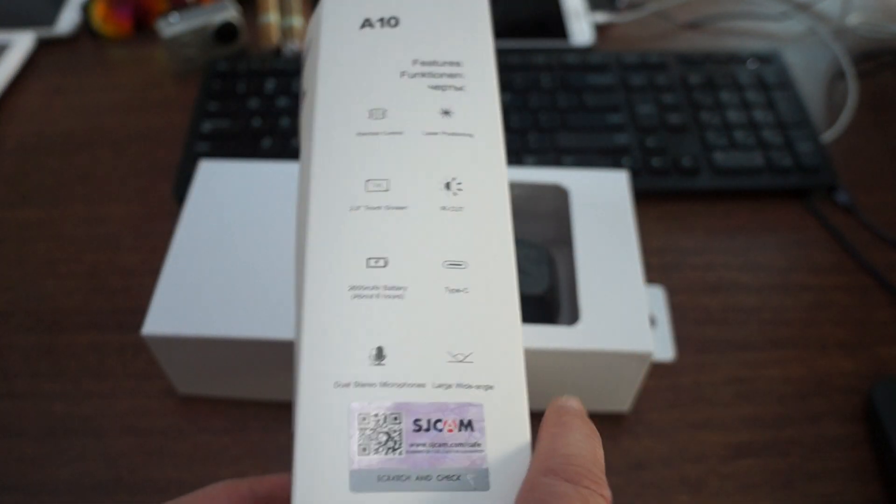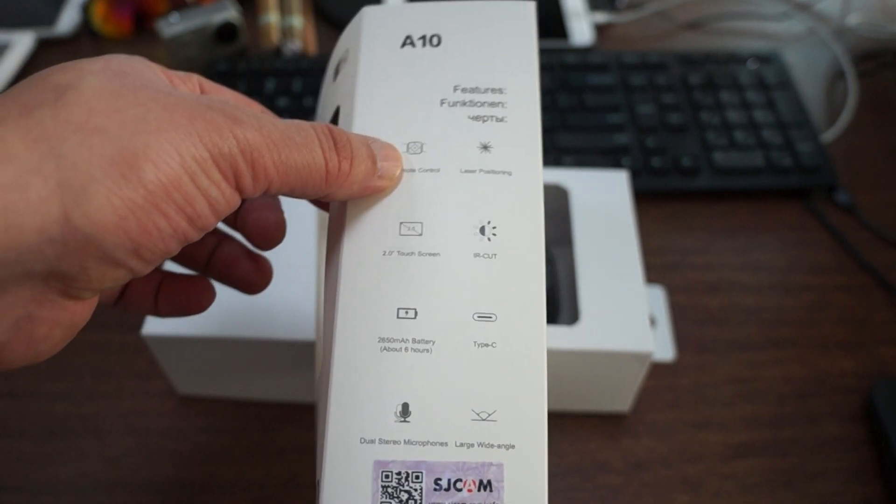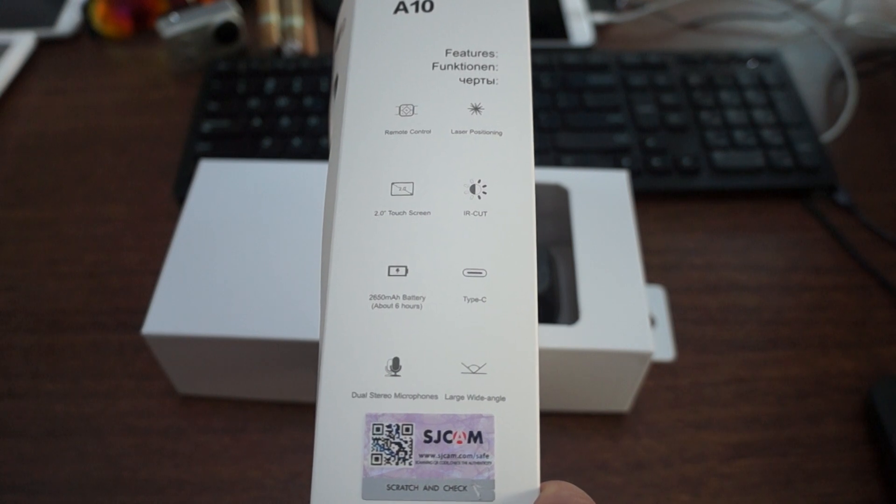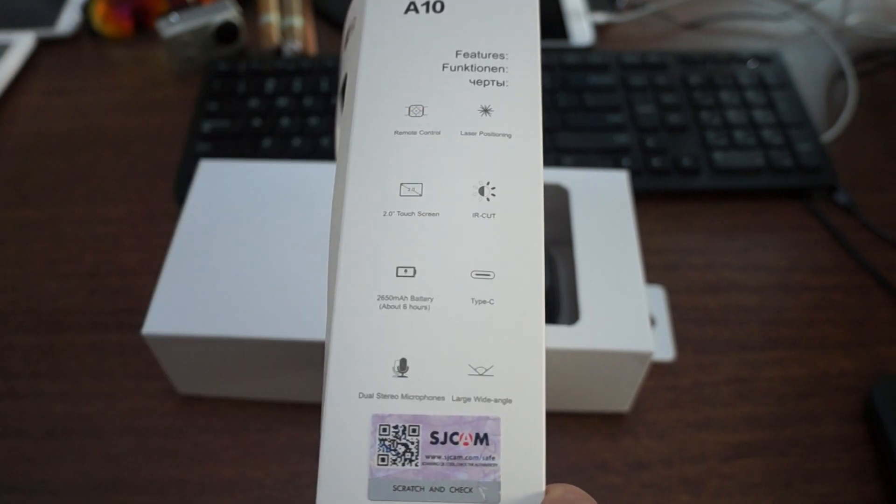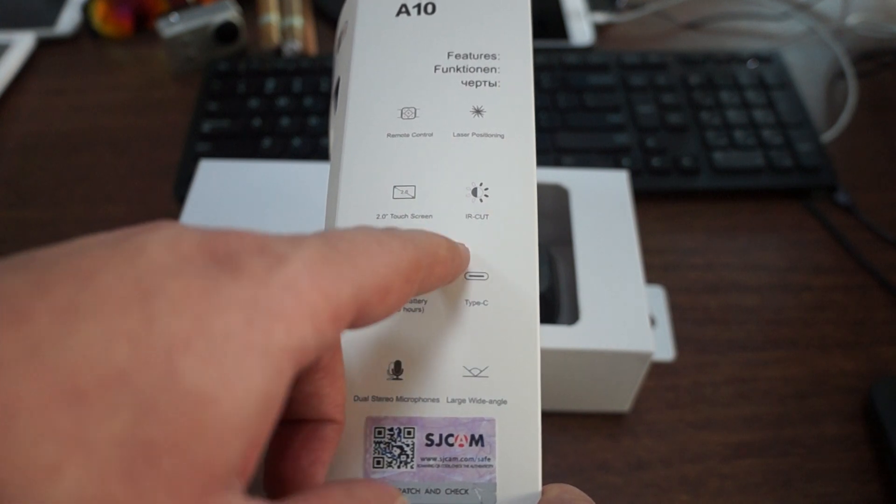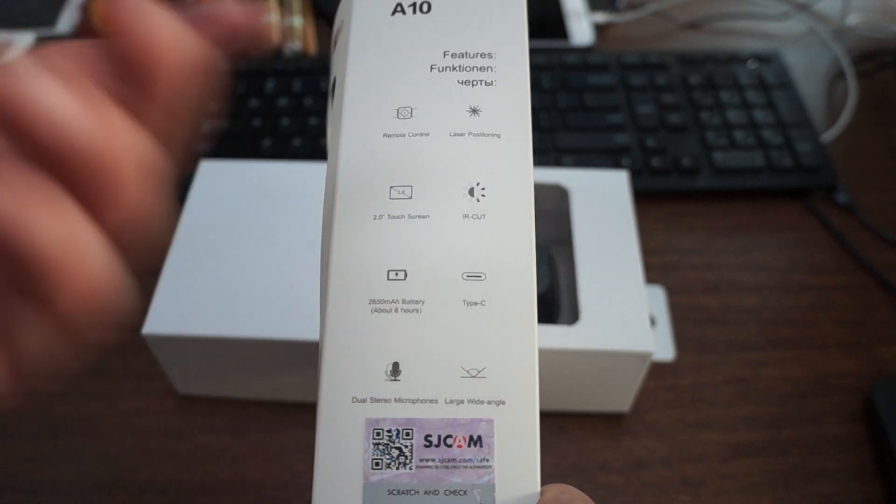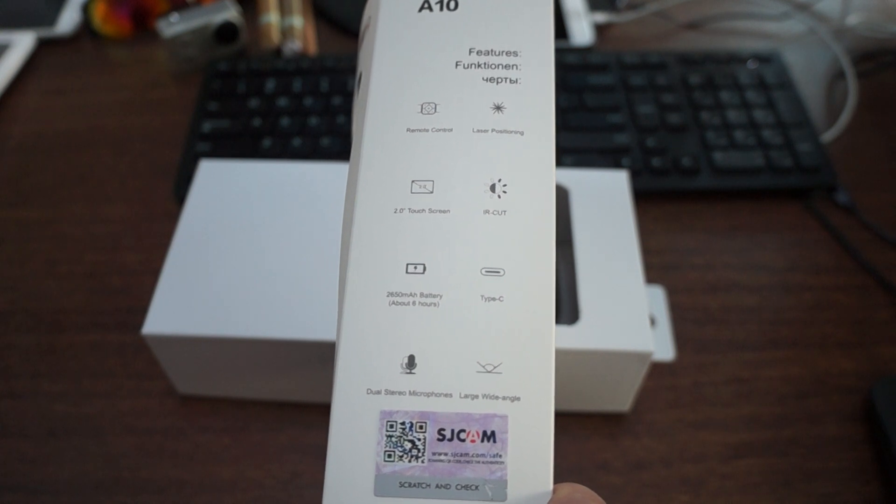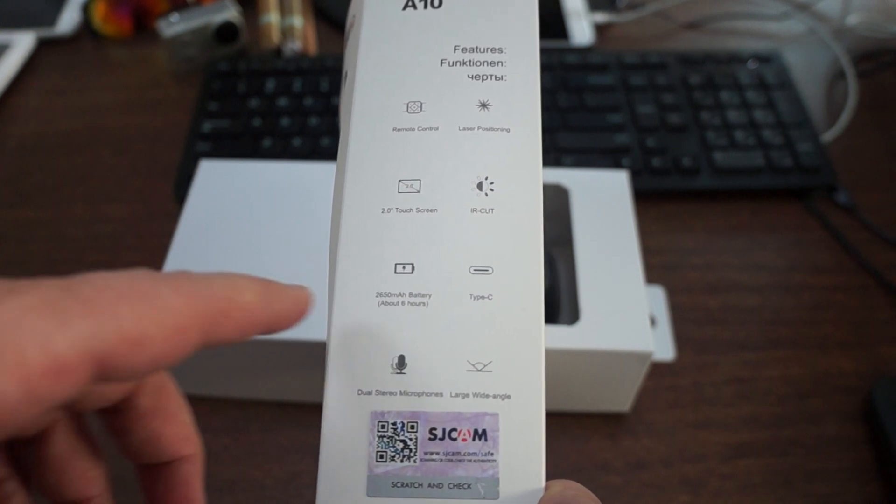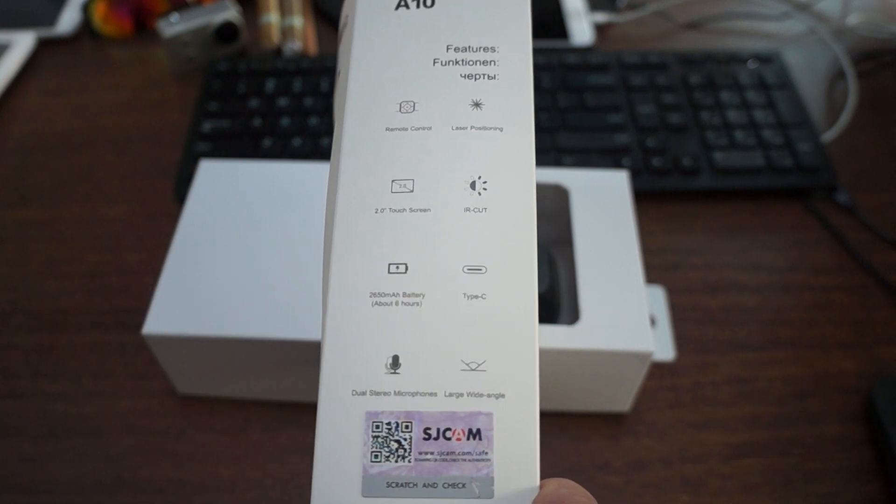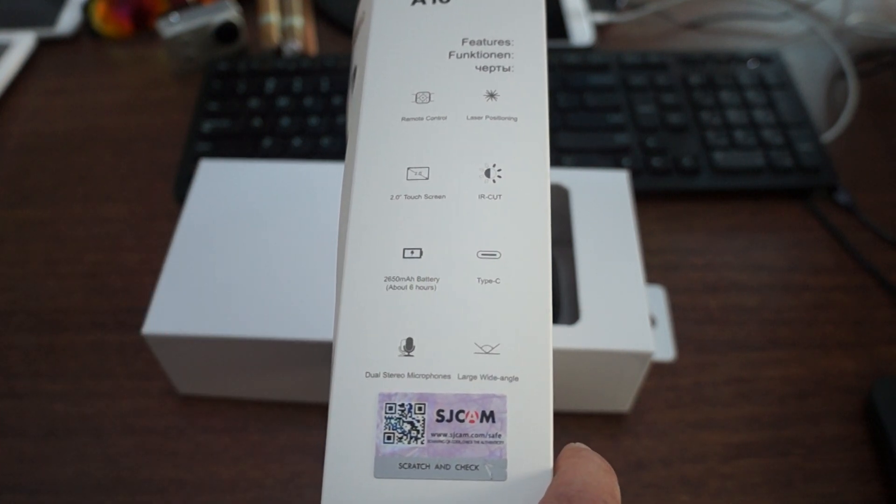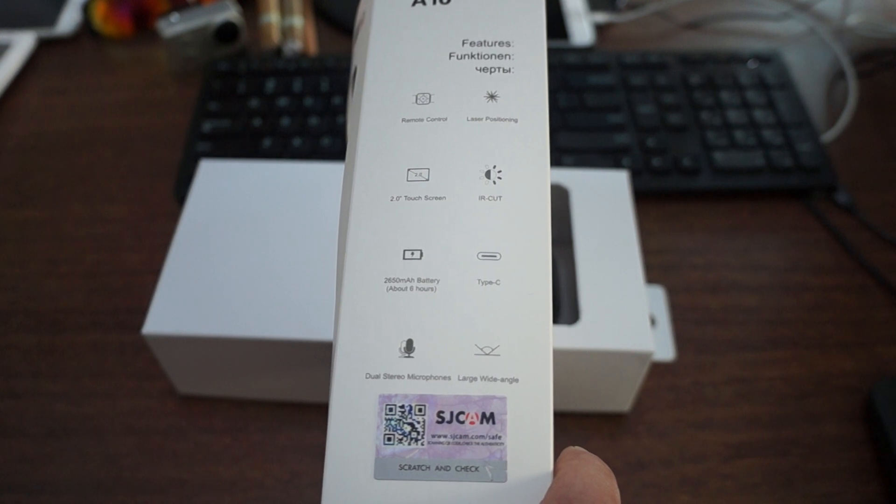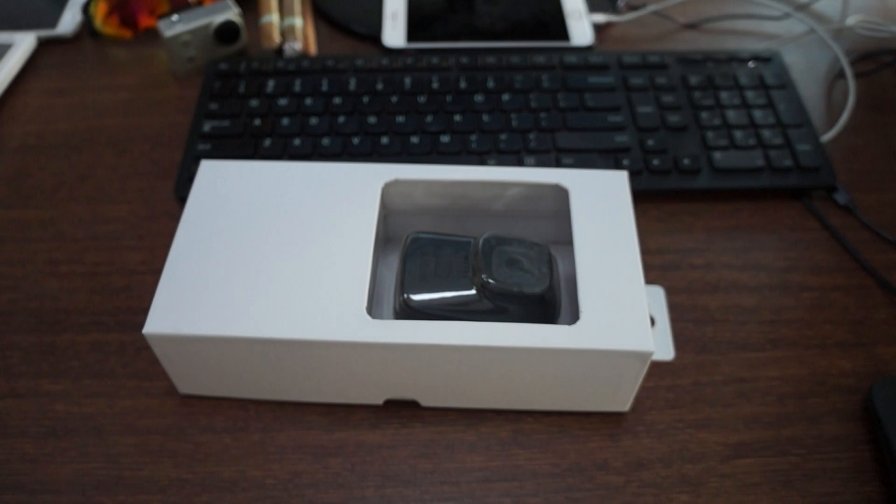Here are the other specs. This supports the SJCAM remote control. Again we'll do an in-depth review and show you all of this. Laser positioning, has a two inch touchscreen. IR cut so basically it can switch to infrared mode automatically. Has a 2650 mAh battery. Type C which is cool. Dual stereo microphones. And again the large wide angle.